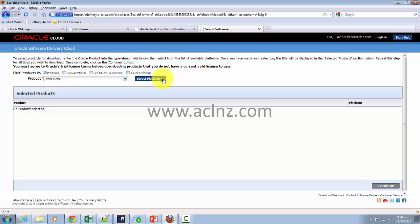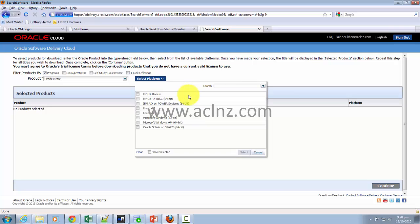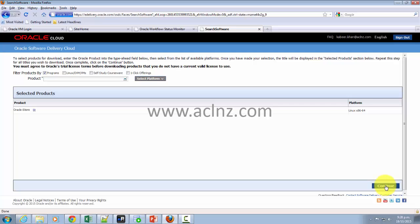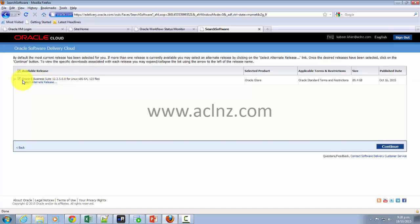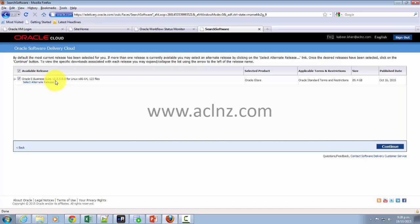In my case, I'm interested in downloading for Linux x86-64. And there you go. As you could see here, the title is Oracle E-Business Suite 12.2.5.0.0 for Linux x86-64 and 123 files.